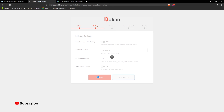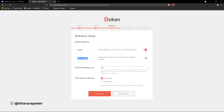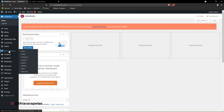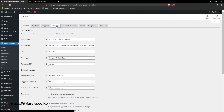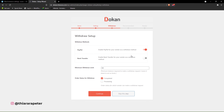Now we go to set the minimum withdrawal and all that. In the withdrawal setup, you need to set the payment methods available to vendors. We have PayPal and bank transfer — you can set whichever is good for you and convenient for the vendors. You may find that PayPal is not available in some regions. For more payment options, go to WooCommerce settings, then payment, and activate or install more payment methods there.